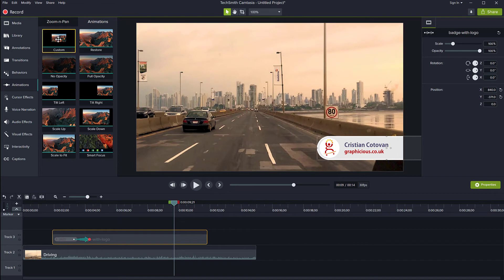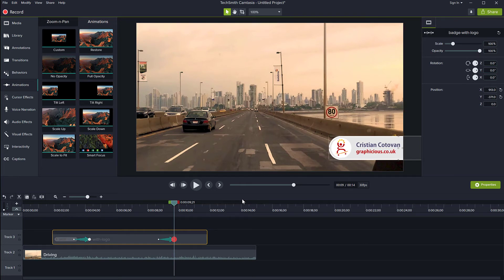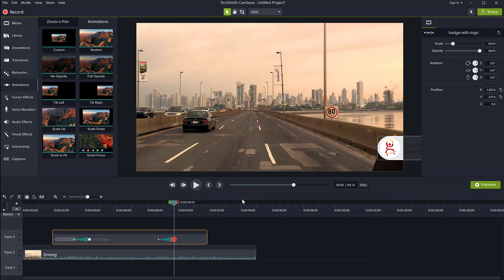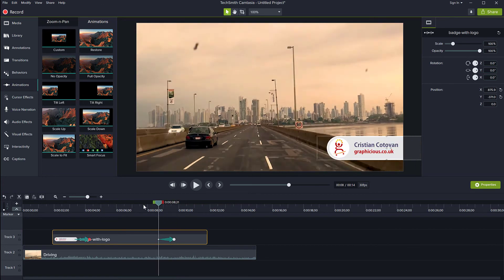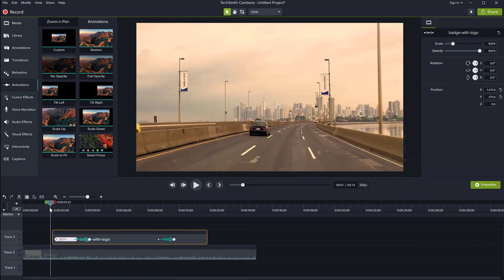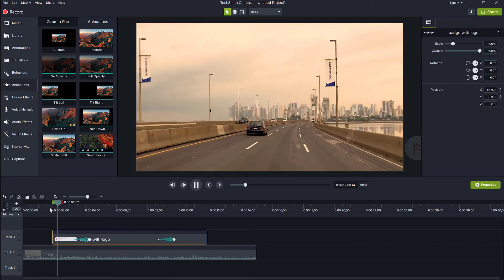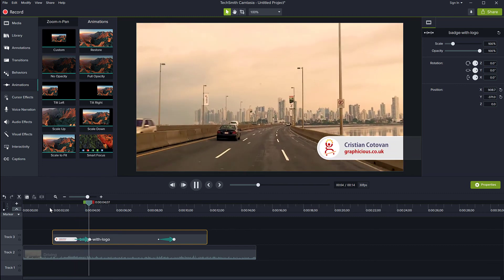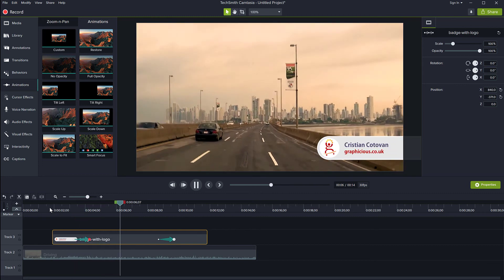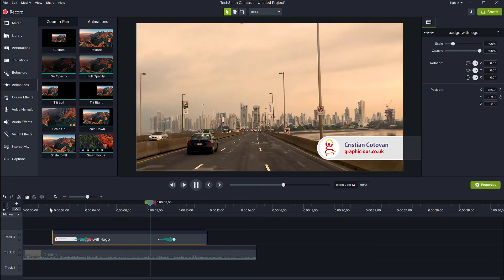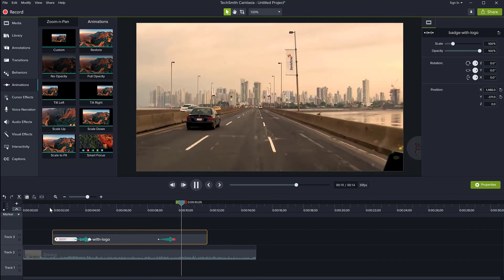So I'm going to drag another animation on the timeline and slide it out of the scene and now let's watch the complete animation. So here we go. It's sliding in and now it's sliding out.